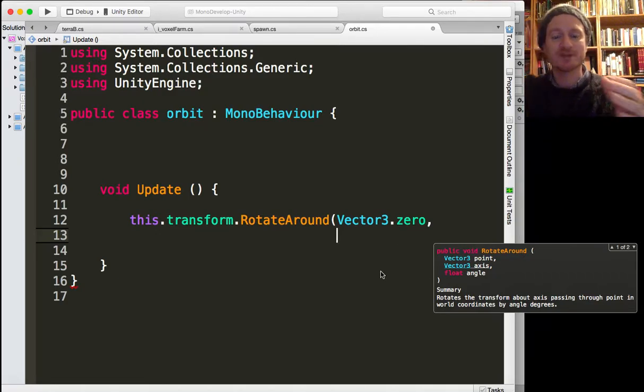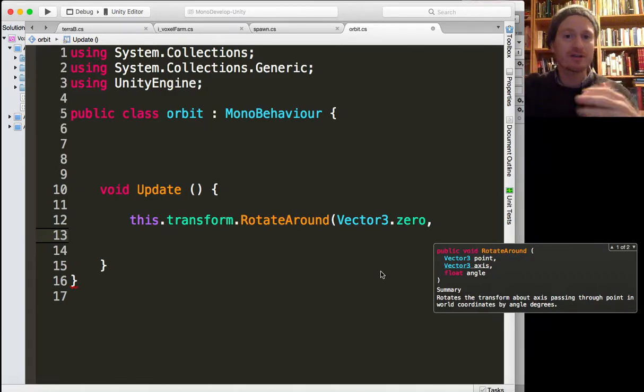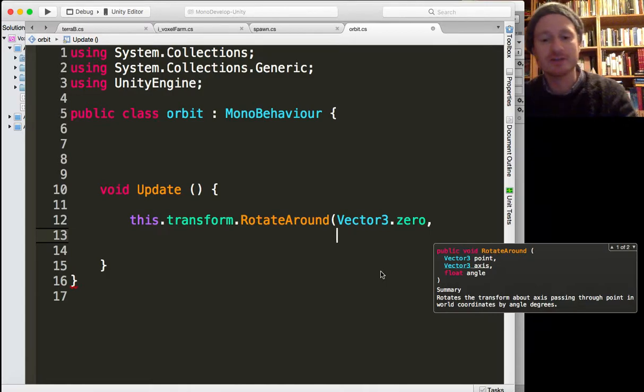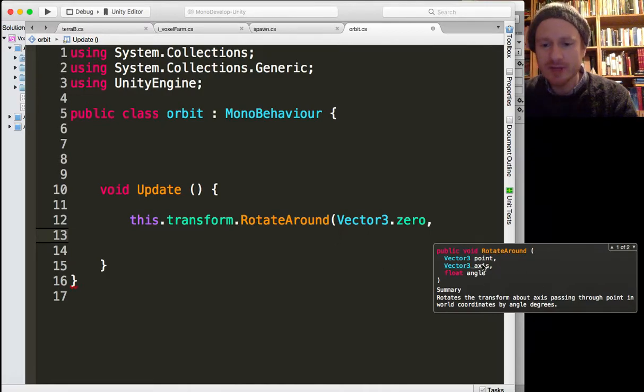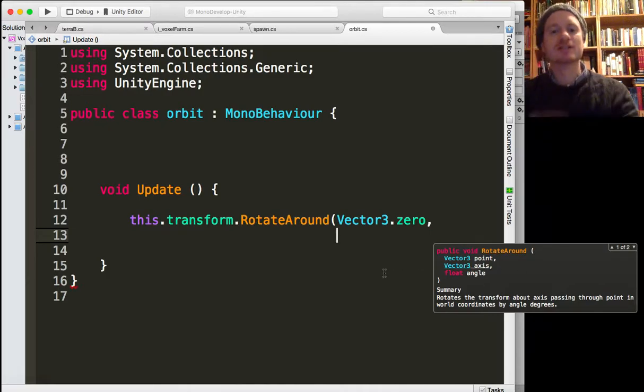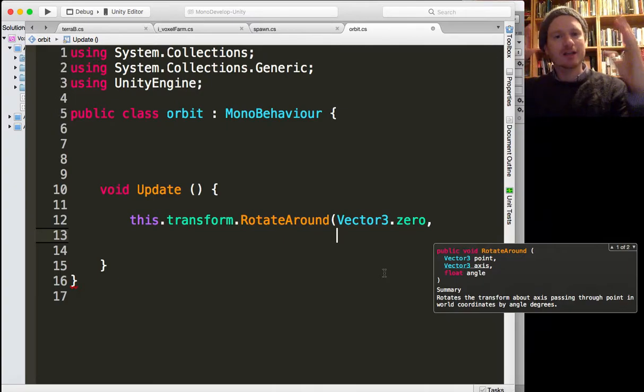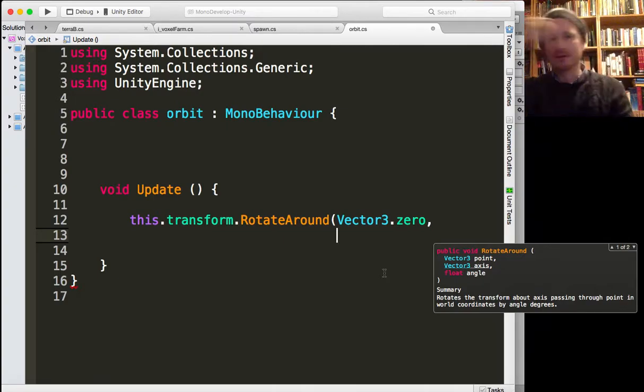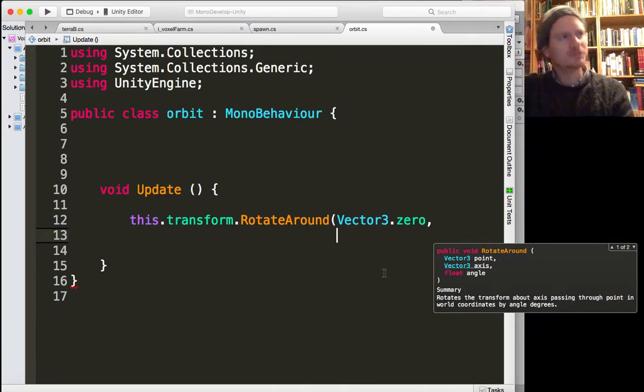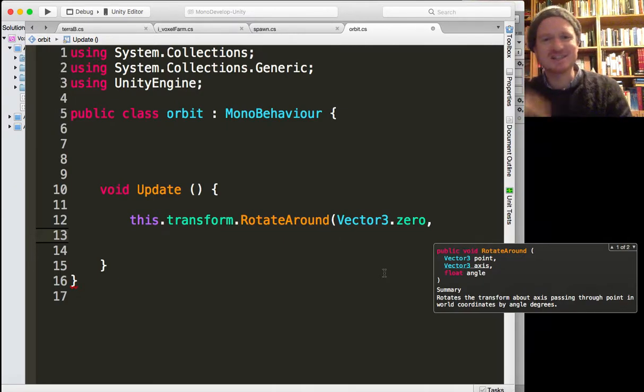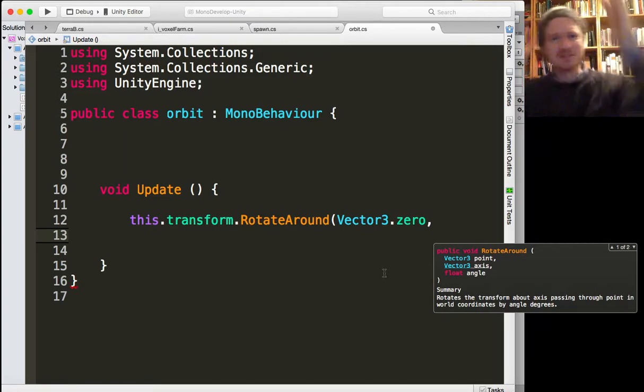Then we want the axis. So that means kind of like, is it going to go around on the y-axis or the x-axis or the z-axis?